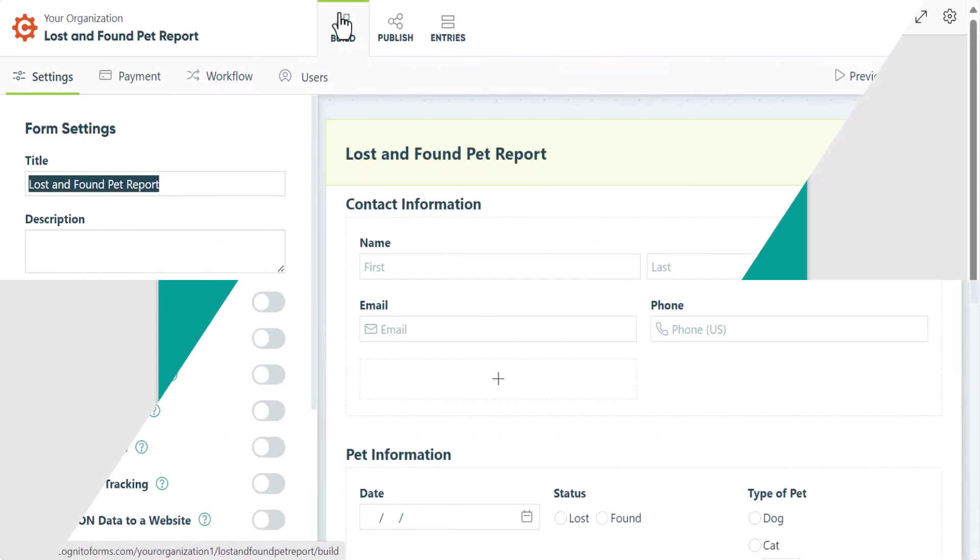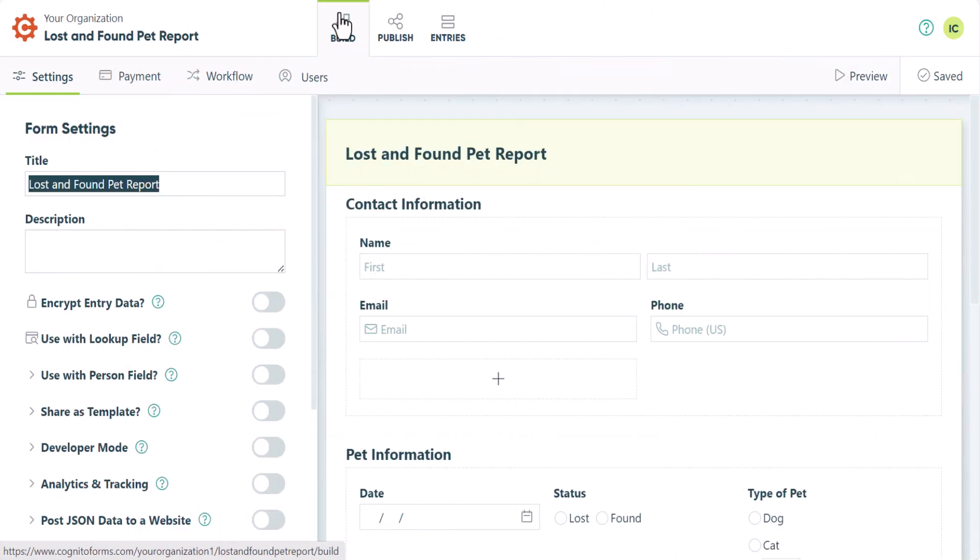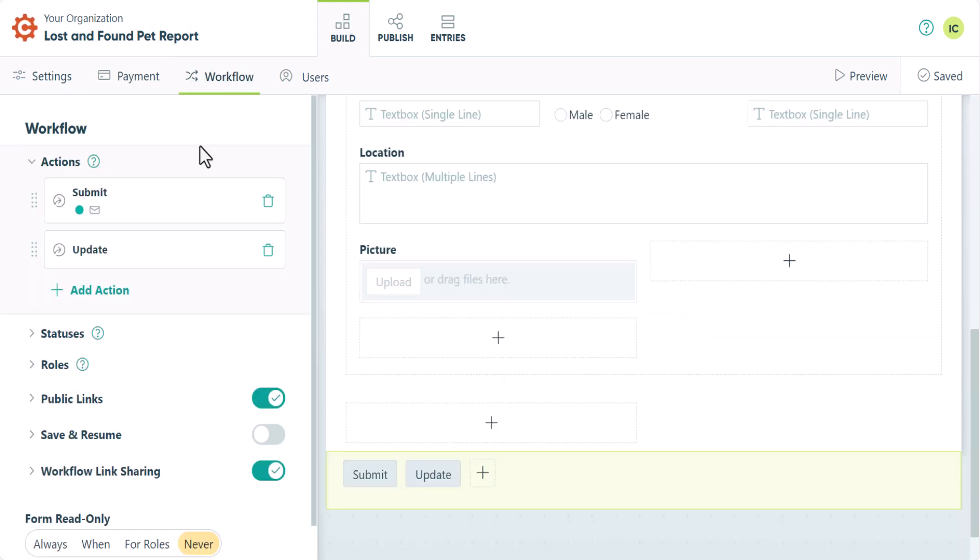If you want to share your document immediately after the form is submitted, you would head to the Build page. Go into the Workflow tab and edit the action settings for the submit action.